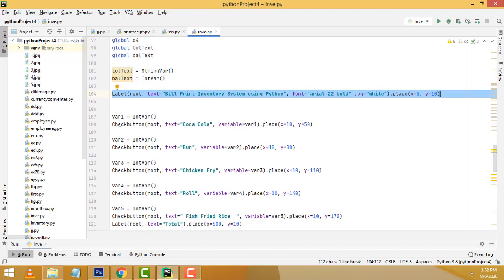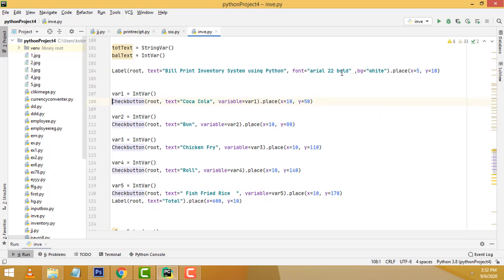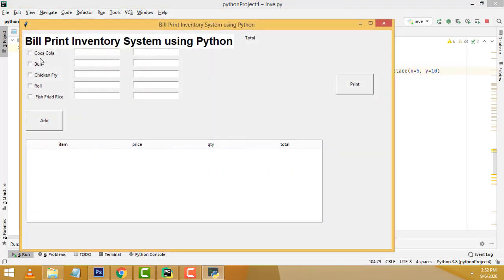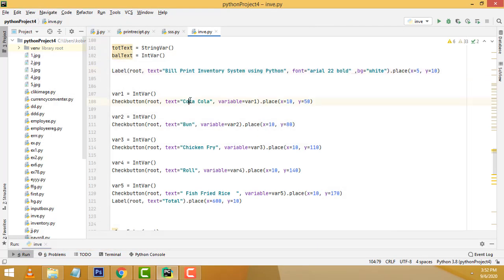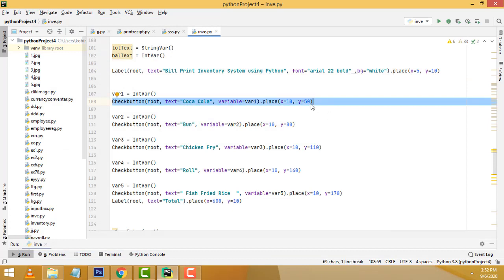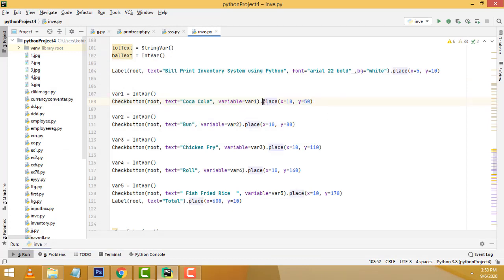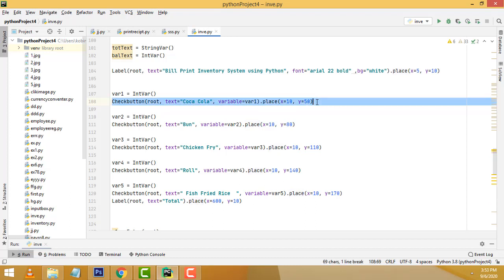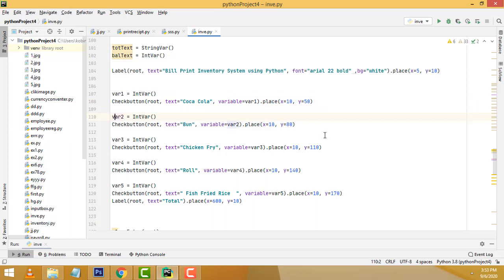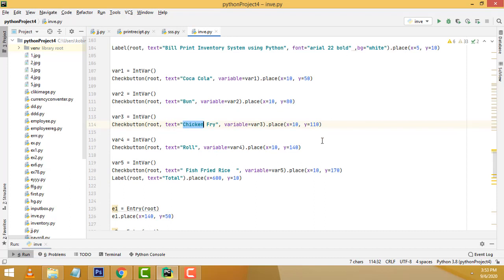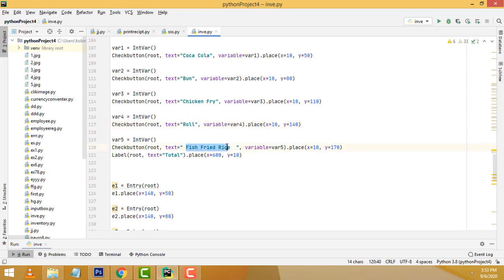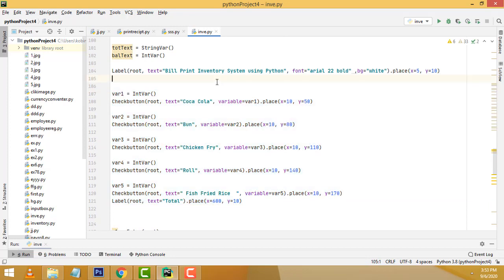After that we have to write the checkboxes. I have defined only 6 checkboxes. The first one is Coca-Cola, and this is the relevant position where the text should be placed on the window. The second checkbox text is 'bun'. The third one is 'chicken fry'. The fourth one is 'rolls'. The fifth one is 'fish fried rice'. These are the checkboxes I have designed on the window.